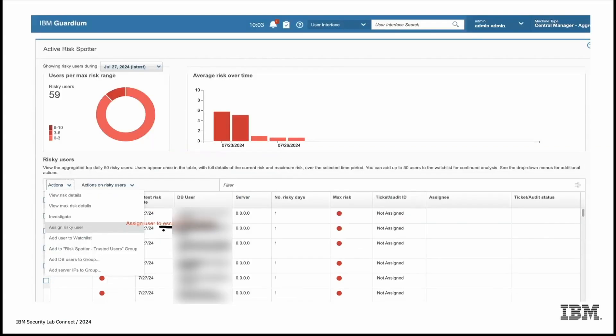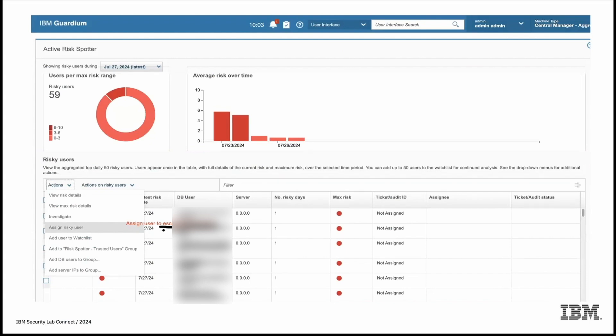Now usage of the risk spotter result. So there is option like action from which we can perform different actions against the risky user. We can view details for the risky user and maximum risk details. We can open investigation dashboard from here to investigate details about the actions performed by the risky user. That will help to understand like the SQL queries that is executed by the risky user. If it appears that risky user with potential risk, we can create a ticket against it. If external ticketing system is configured. So we can open a ticket in ServiceNow or Resilience. We can add user in Watchlist. Also we can add user to the different groups which will help included in the policy for the monitoring.